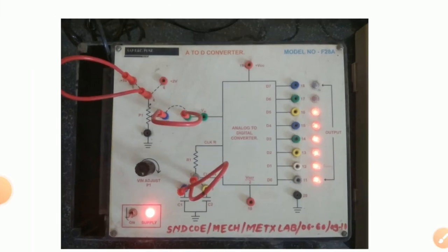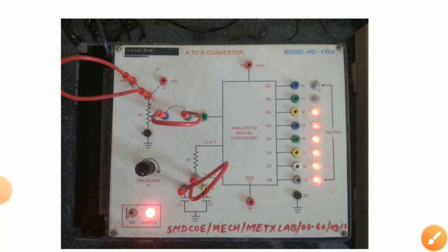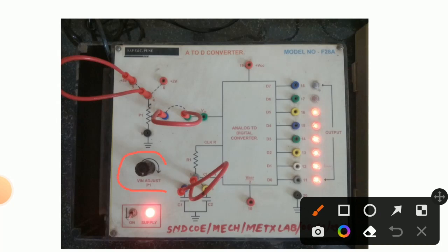Now we have done the connections — connected 5 volt, the jumper link, and the capacitor, and the supply is on. We have to select the proper voltage by adjusting the P1 knob. By rotating P1 we can get the proper input voltage and for this we get conversion.